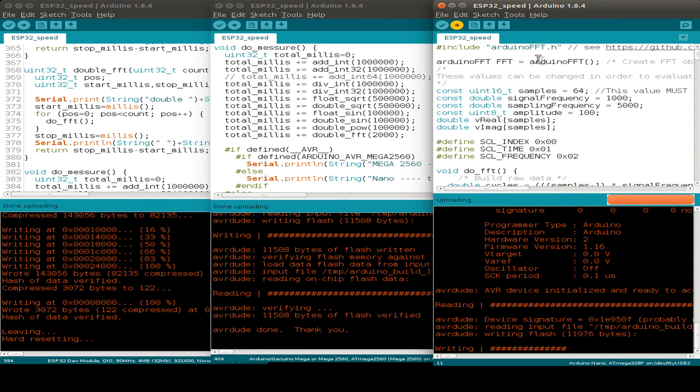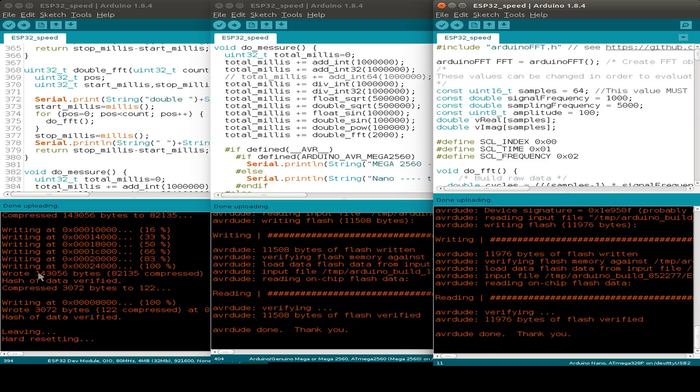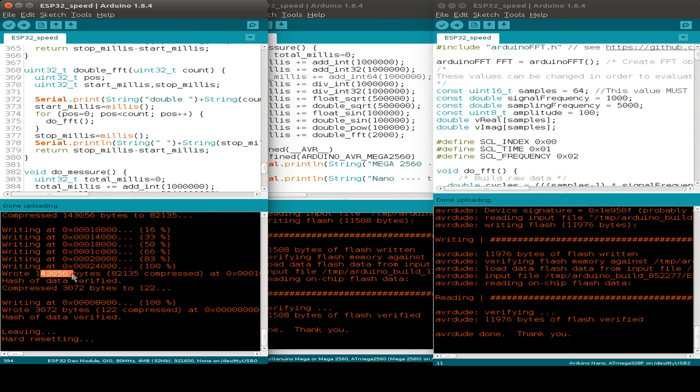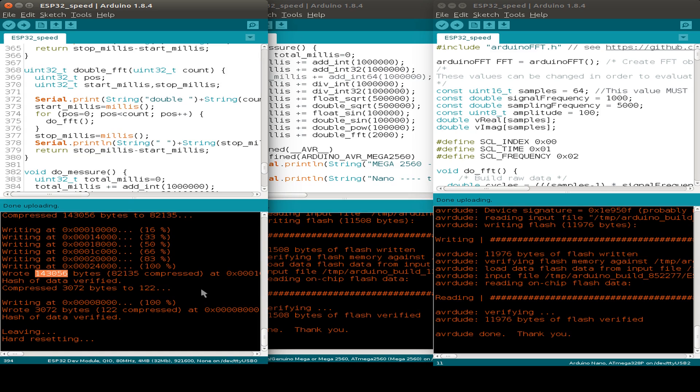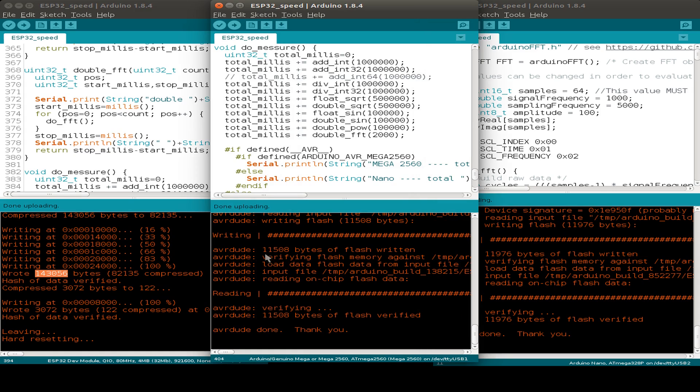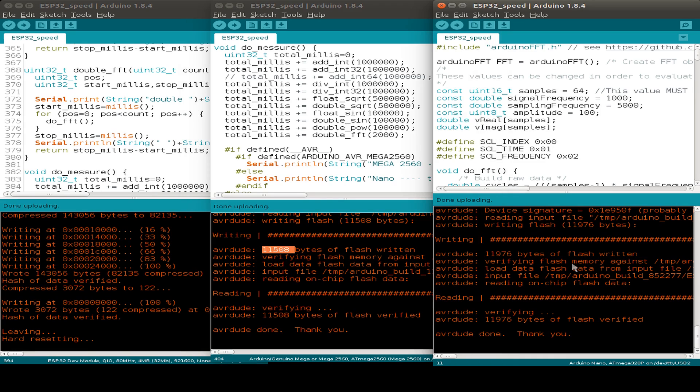So now we can also compare the size of the code. So the size of the ESP32 code is 140 kilobytes. And this takes into account that also the FreeRTOS operating system is compiled here. And for the ATmega chips, we just have a code size of 11 kilobytes.